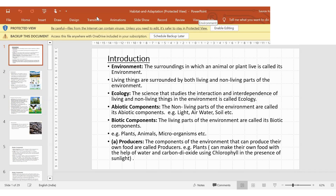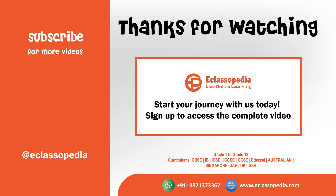Now, producers — we have covered this in the food chain and food web. Producers are components of the environment that can produce their own food, like plants. They make food with the help of water and carbon dioxide gas in the presence of chlorophyll and sunlight. What is the name of that process? Photosynthesis — yes, so plants are the producers.